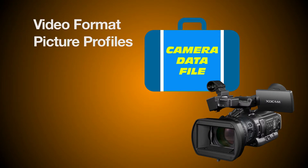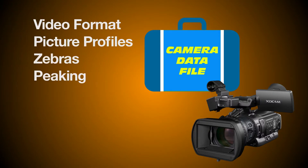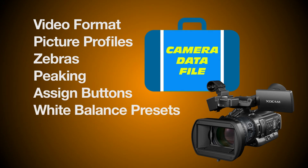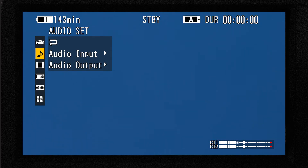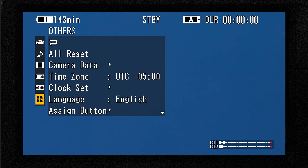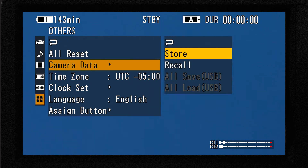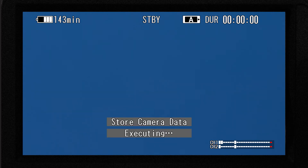Which custom settings are contained in a camera data file? Almost every menu on the camera, including video format, all six picture profiles, zebras, peaking, all the assign buttons, white balance presets, viewfinder displays, and even clip naming. Here's how to store a camera data file once you've got your camera set up exactly how you want it. Press the menu button, navigate to the others menu page, and find the camera data submenu. There are only two choices: store or recall. Press store and then execute to save all current settings onto a memory card.